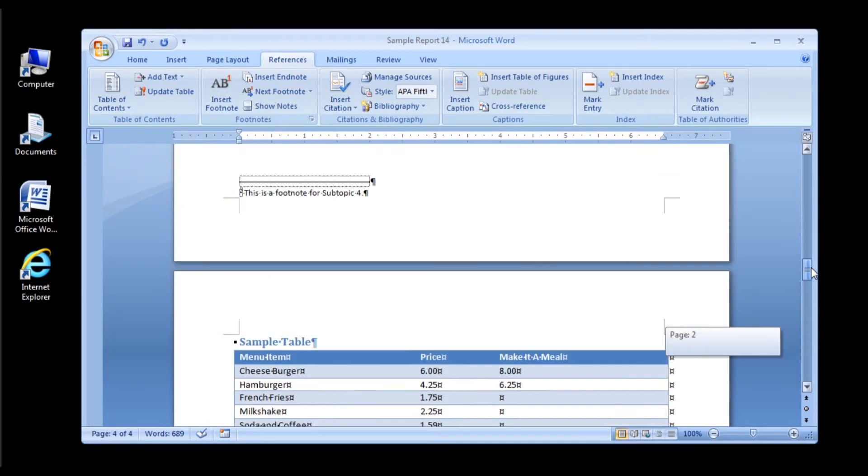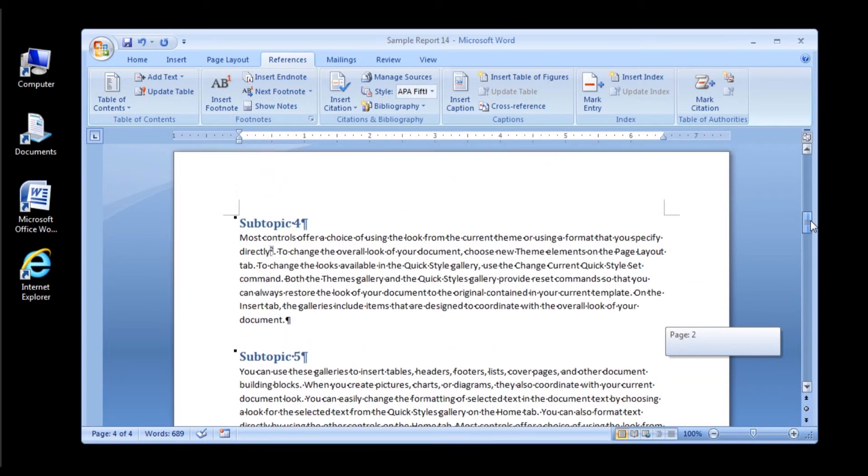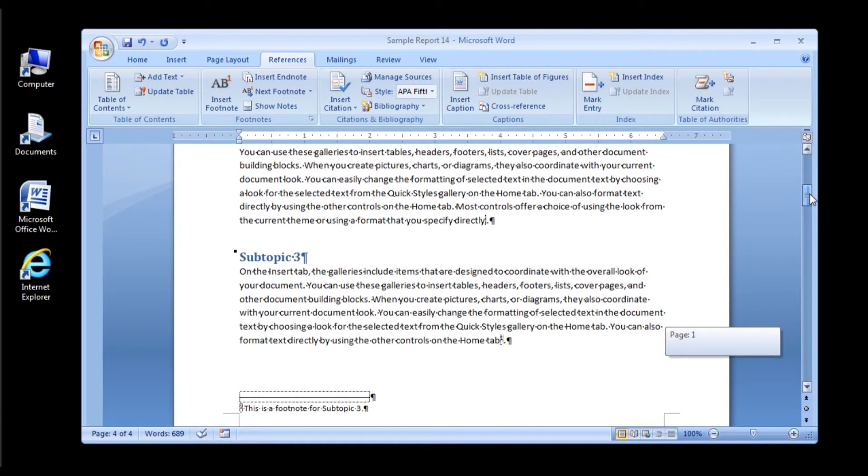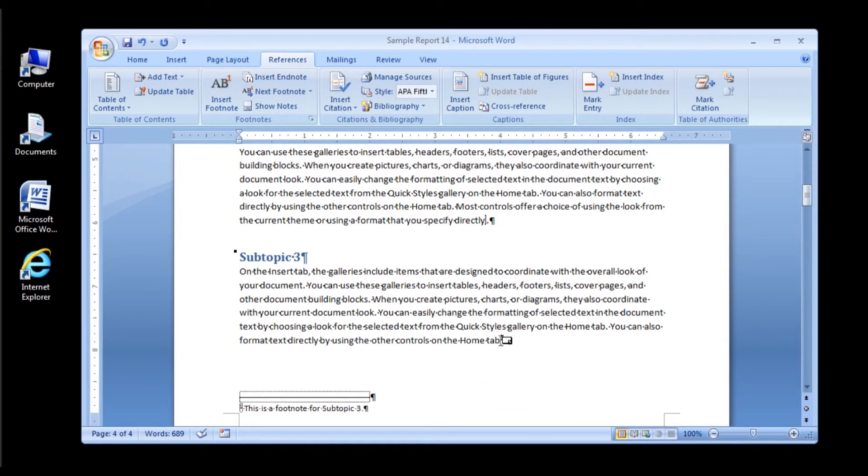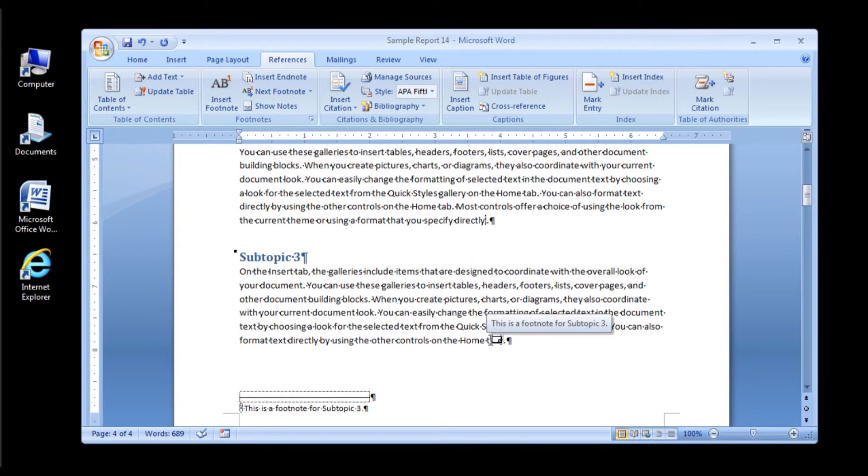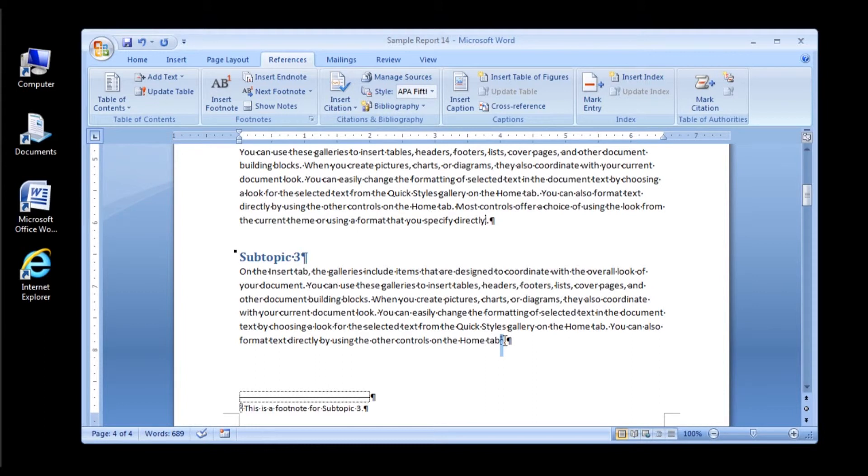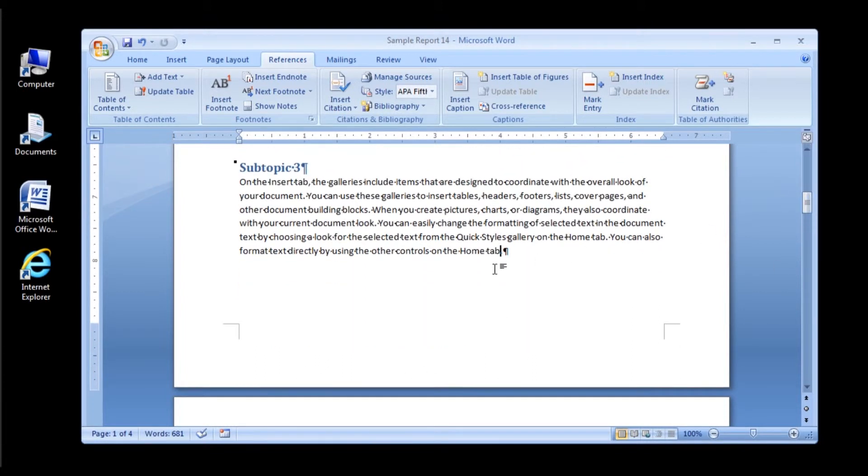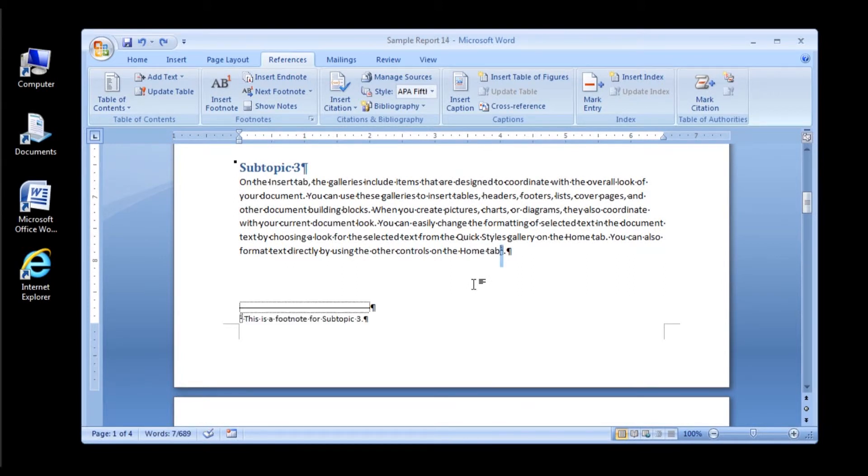Deleting a footnote is simple. Scroll up to Subtopic 3 and highlight your footnote in Subtopic 3. Once you have it highlighted, click the Backspace. You will see that you have now deleted your footnote. Now, if you didn't want to do that, you can always press Ctrl-Z to remove your last step.